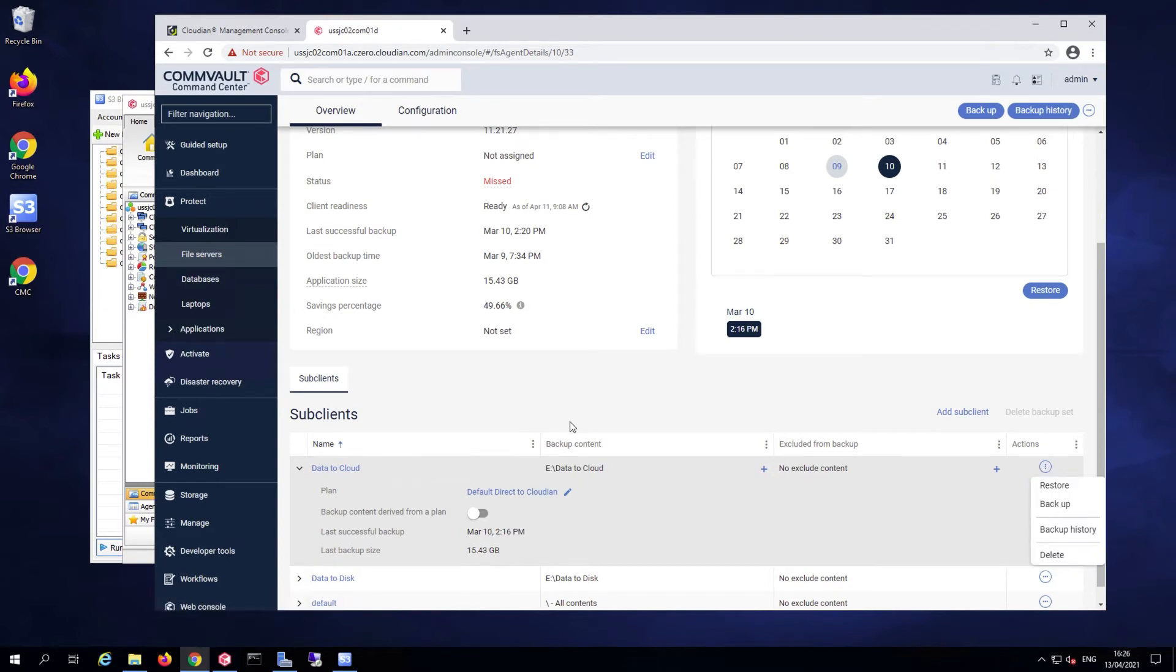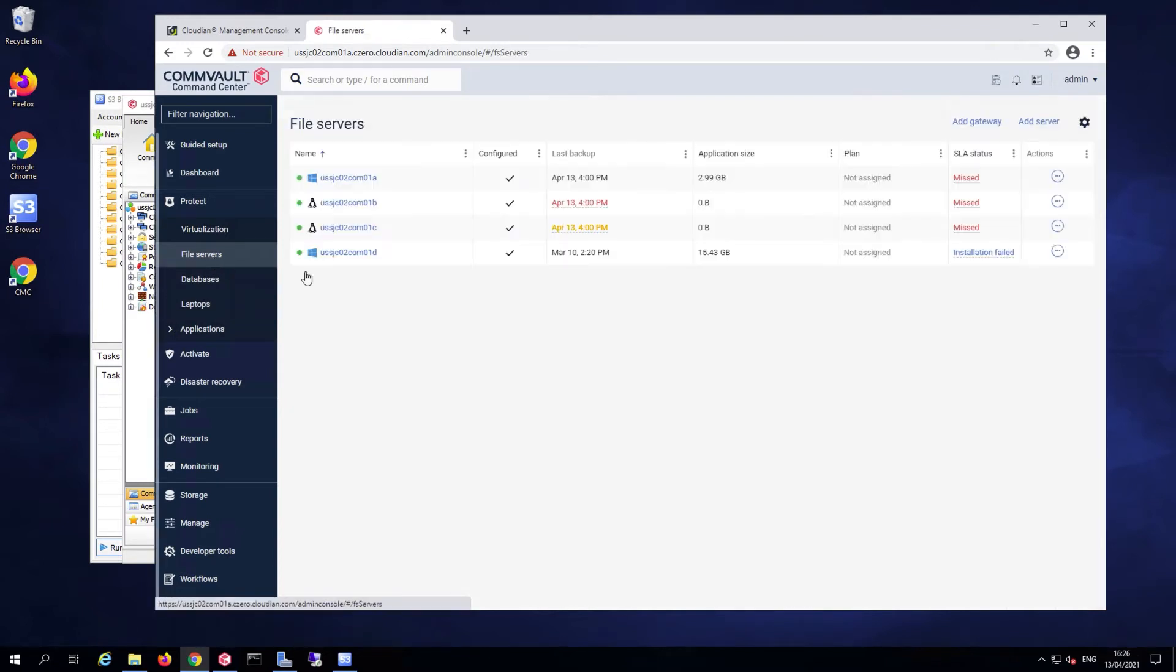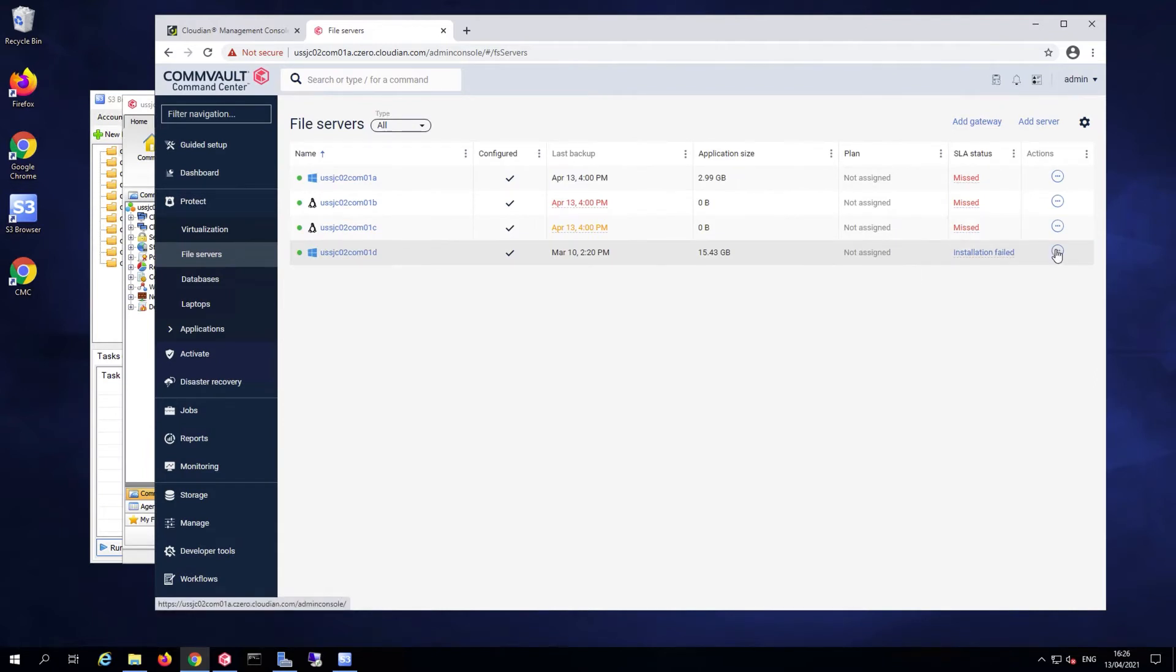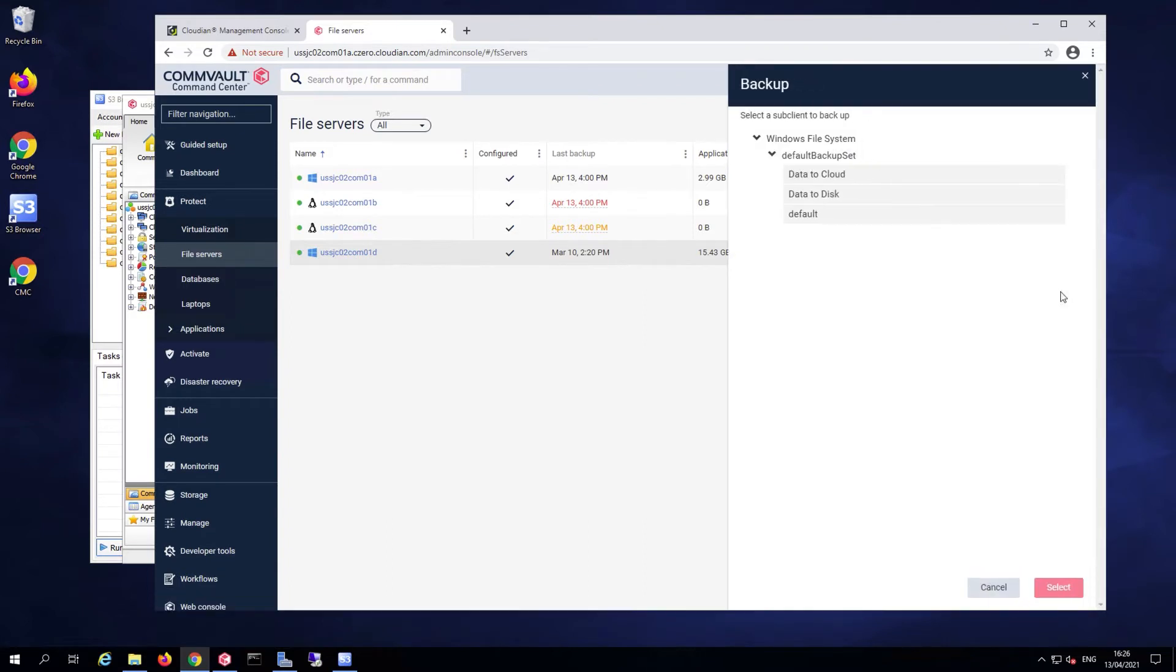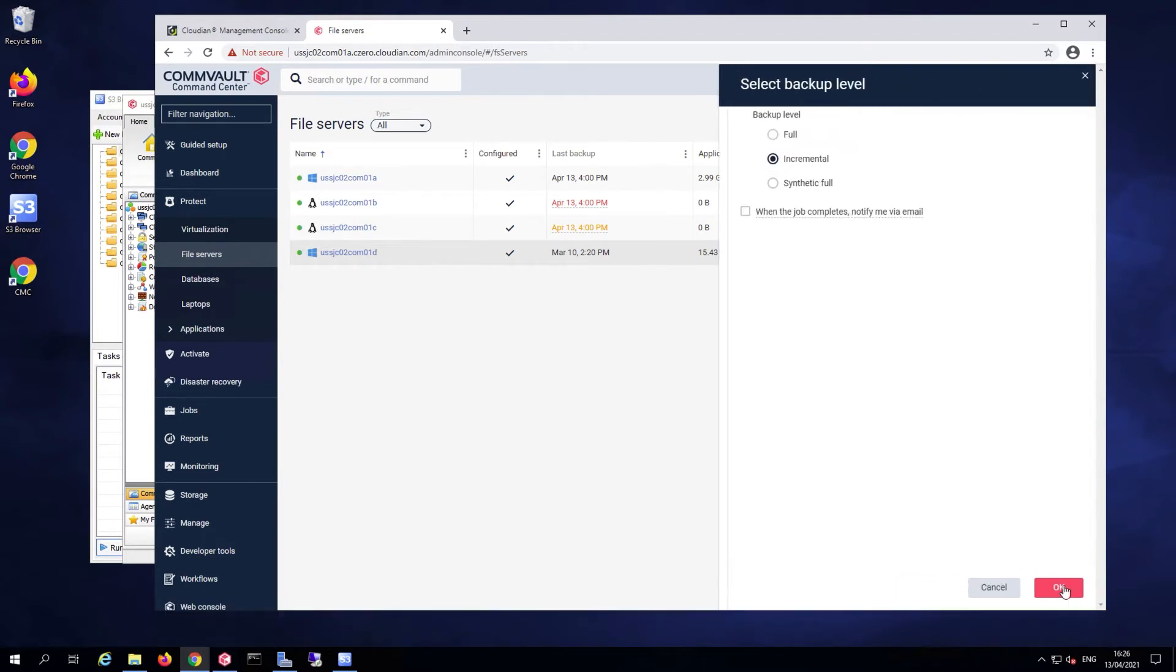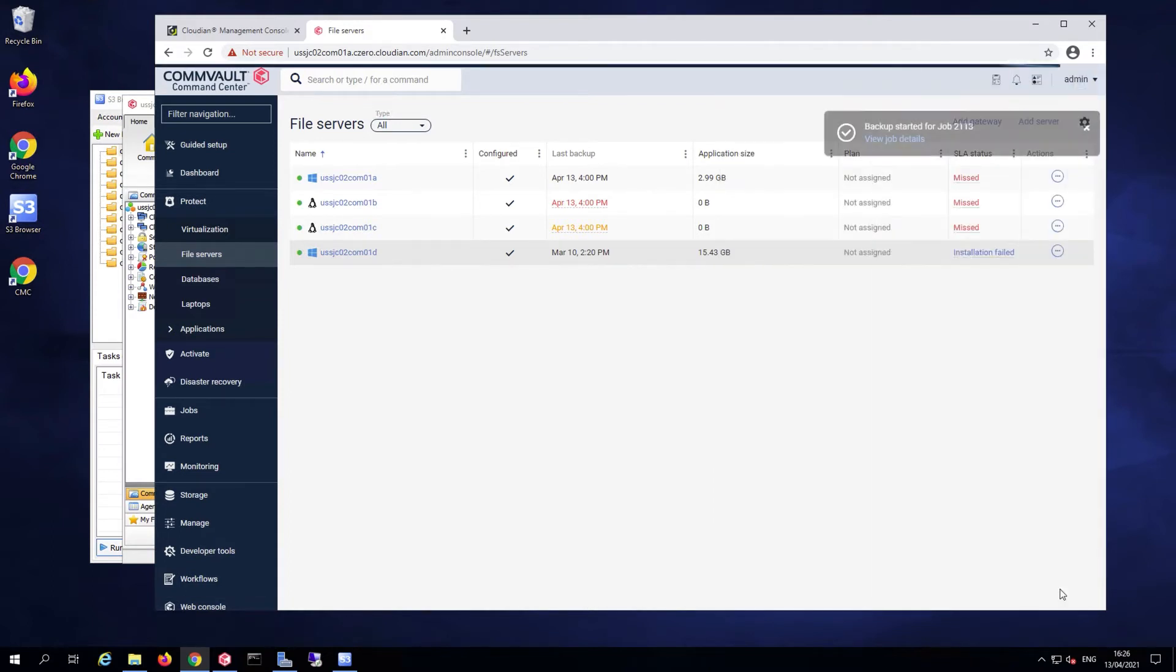or as an option, I could have launched that backup from this triple dot menu from the file server listing and select backup here as well. I'll select my data to cloud sub-client backup set, and I'm going to do a full for the purpose of the demo and launch the backup.